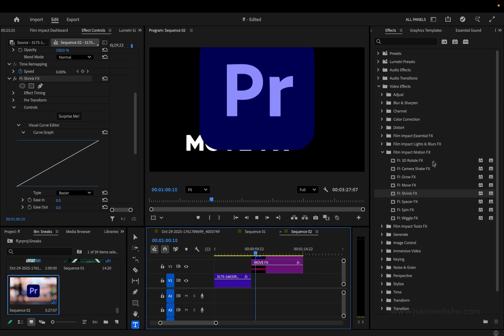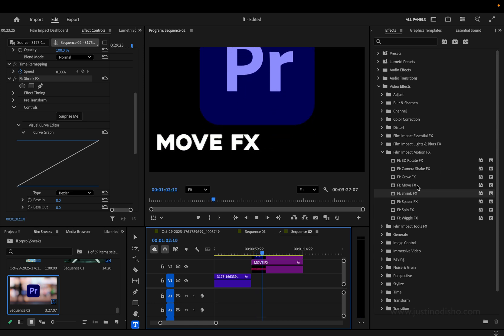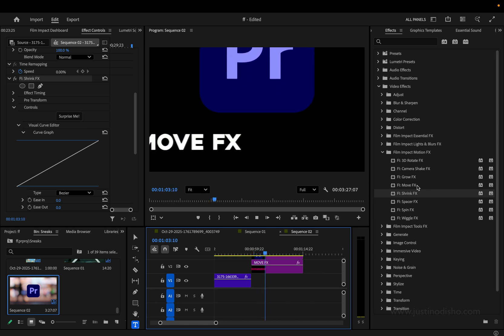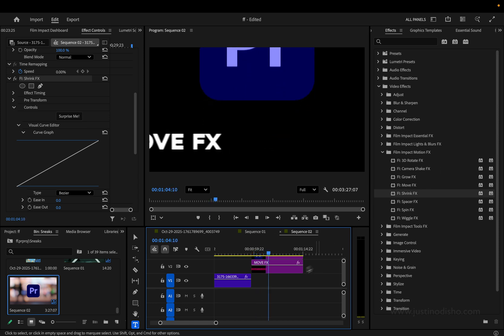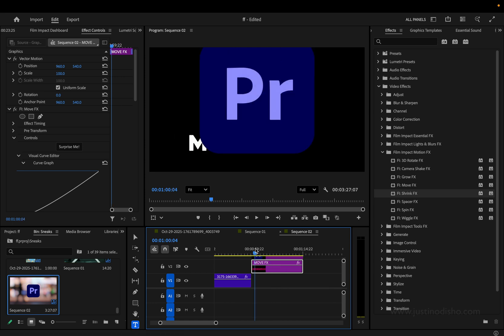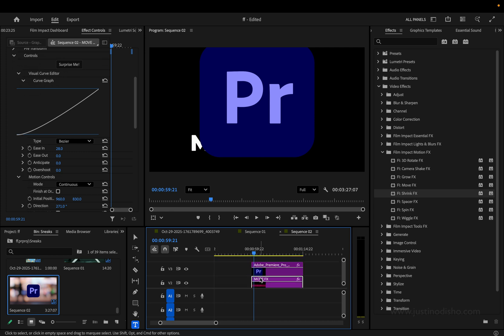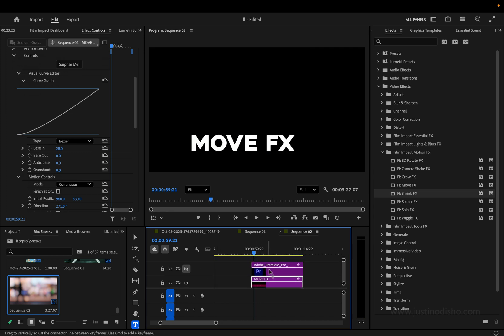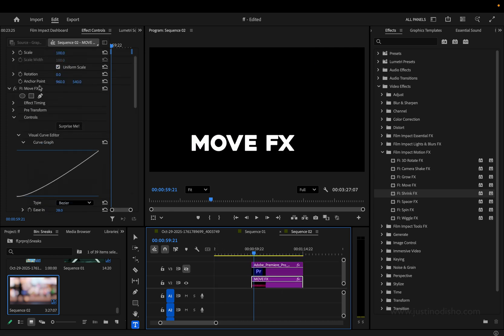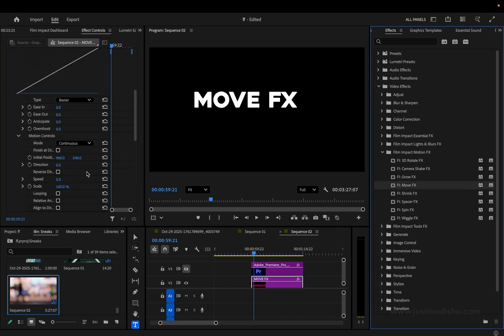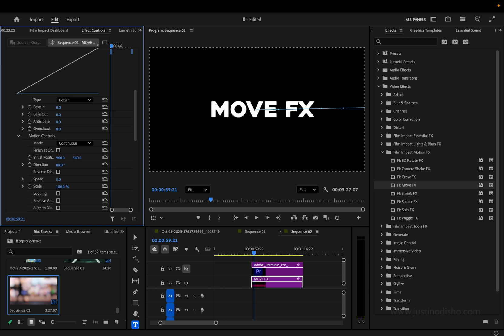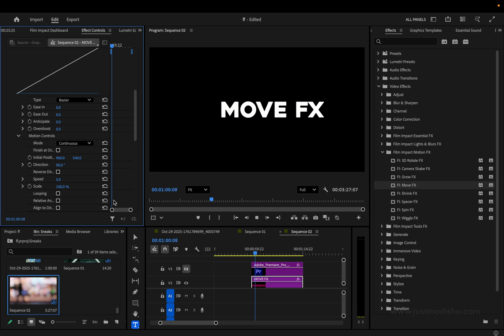So the next one is called Move Effects, and this is in the same vein of all of these. This one will just gradually move your clip in whatever direction you choose throughout the duration of the clip continuously. So I have an example here with the logo and text, but let's just say we have this text, and I add the Move Effects onto it. I can choose a continuous movement in whatever direction I want.